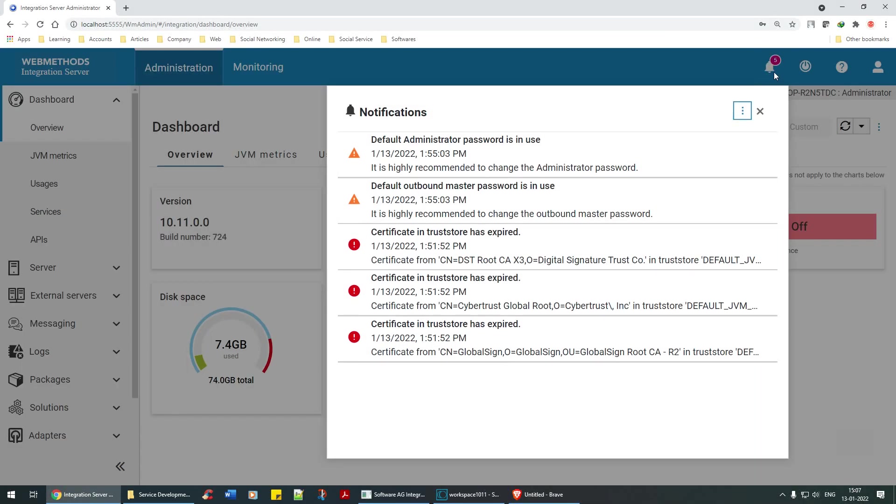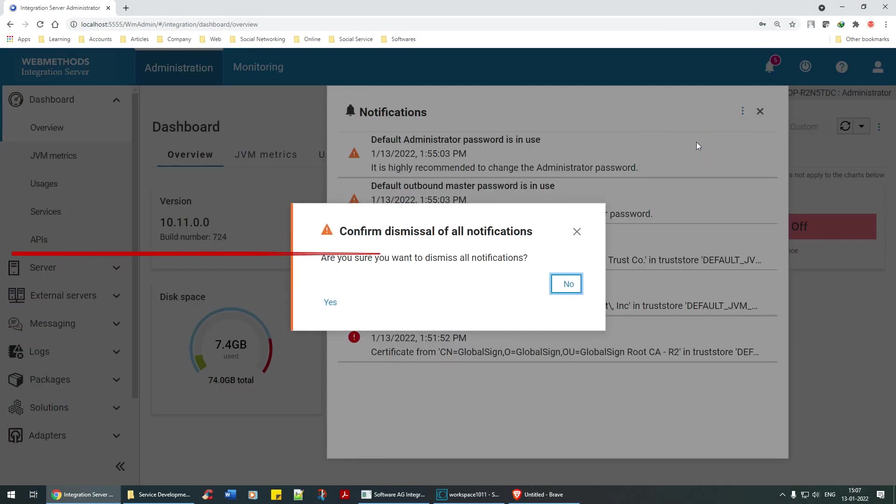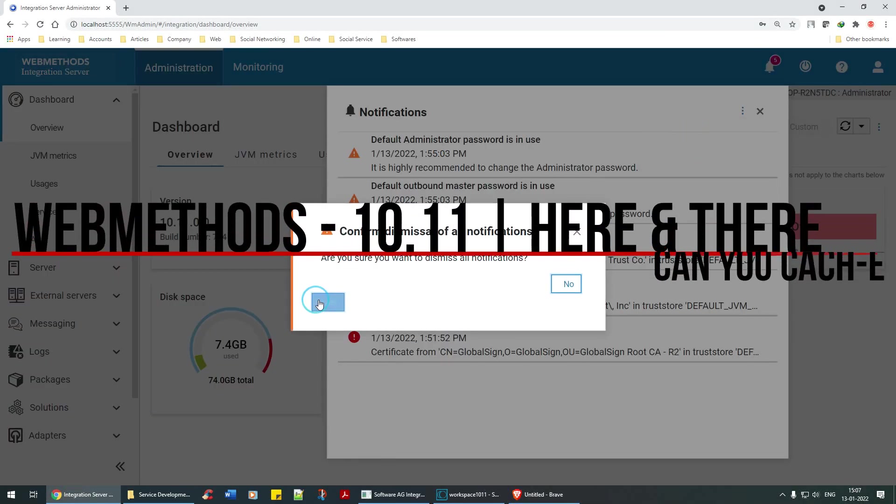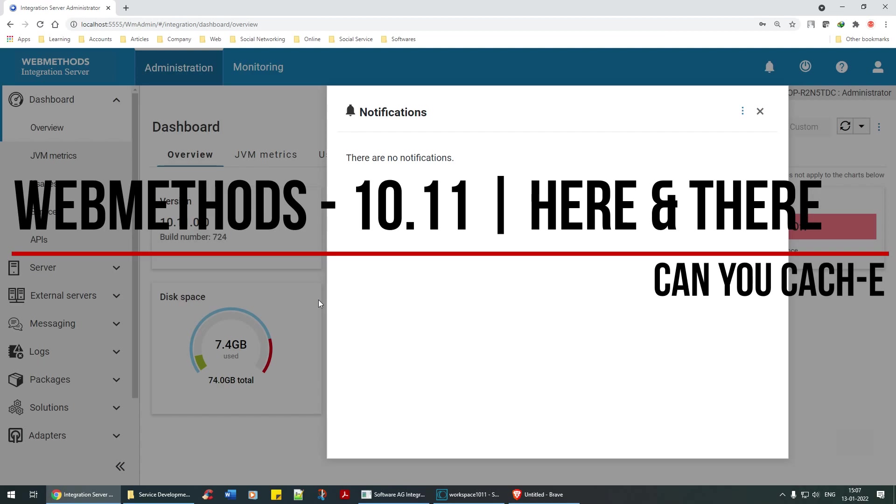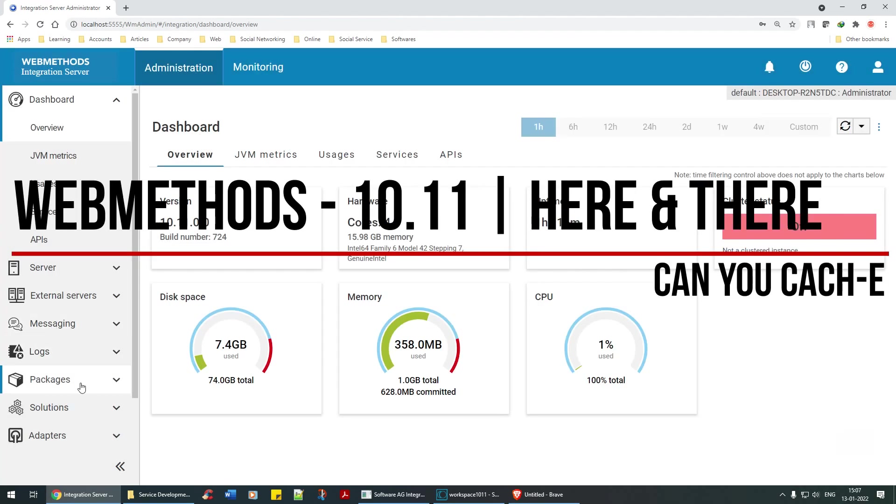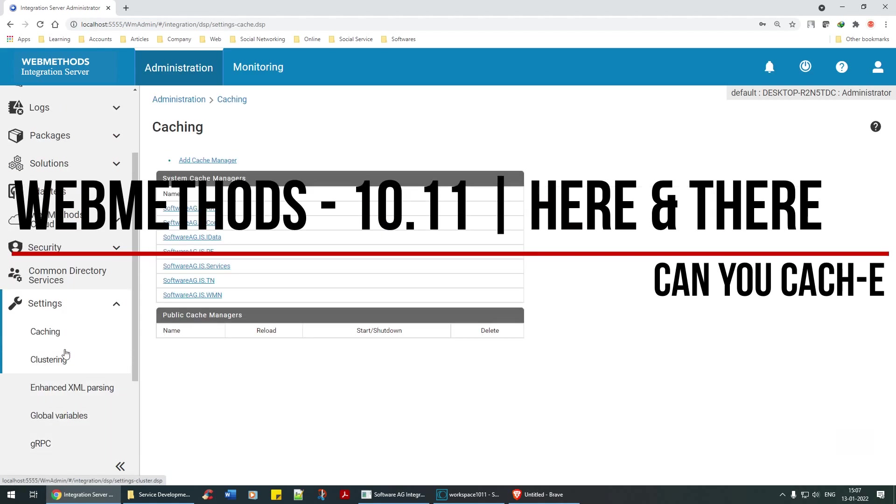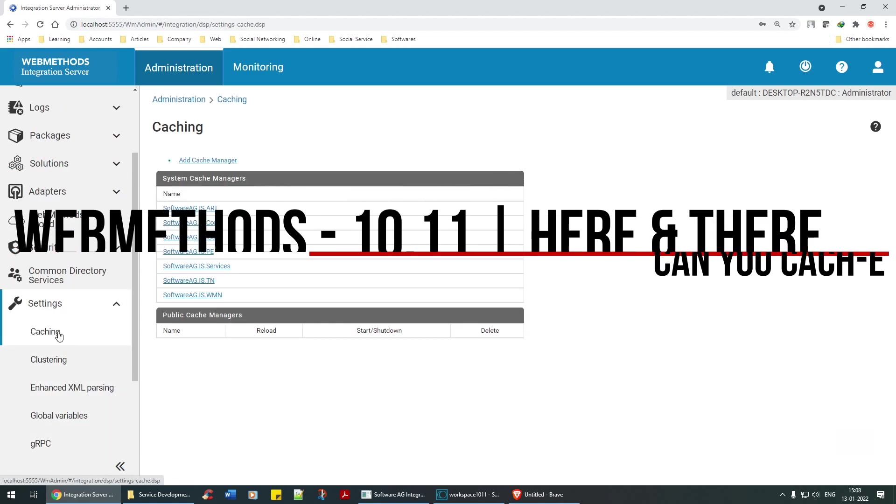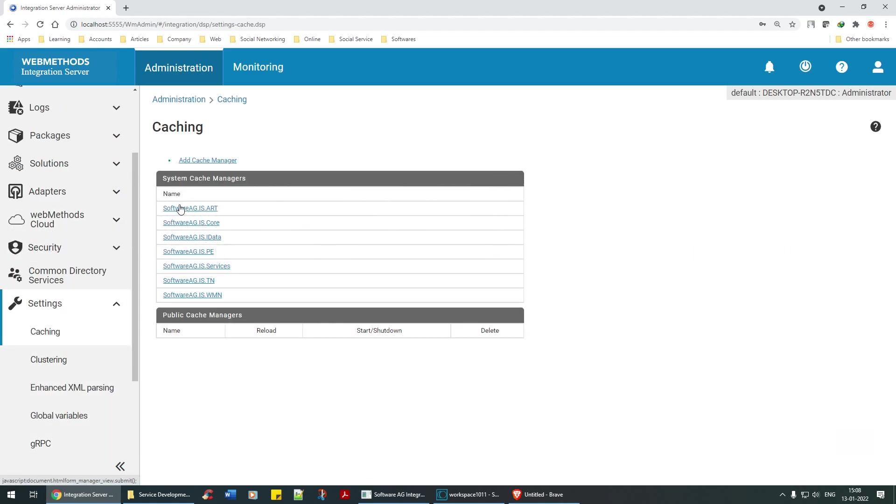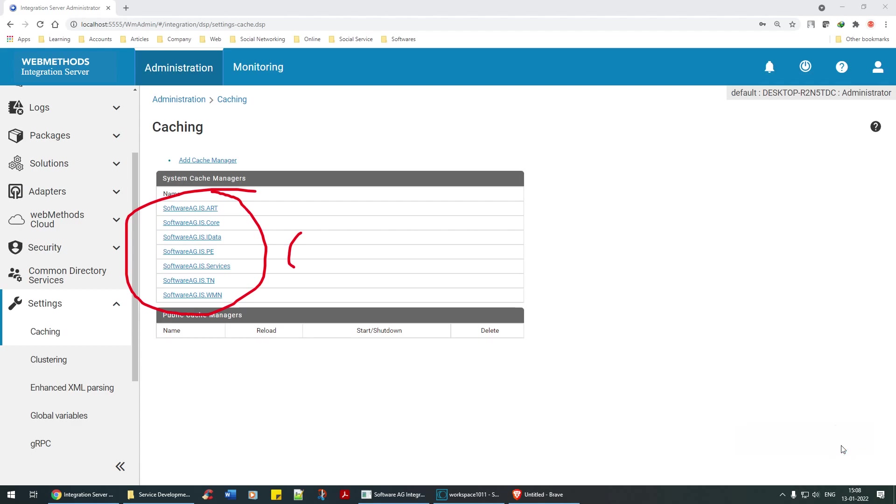Hello everyone, welcome back. In this tutorial we are going to look at caching, which one of my students asked about. There are already pre-built caches available. We will come to the definition later as usual. First, let's add a cache manager.